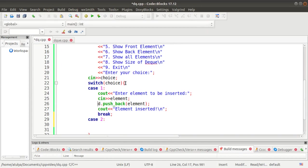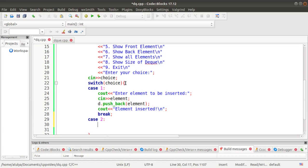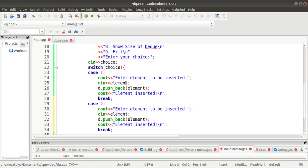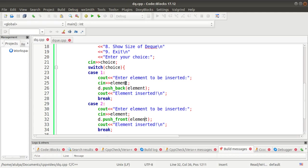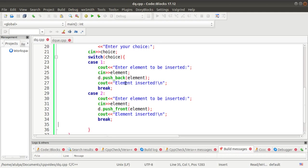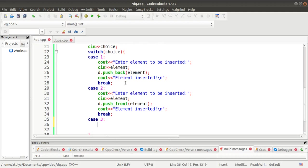In case 2, we do the same thing but insert the element at the front side. We just change the function to push_front(). push_back and push_front are both member functions of the DEQ class to perform push operations. Calling push_front will insert the element from the front side.